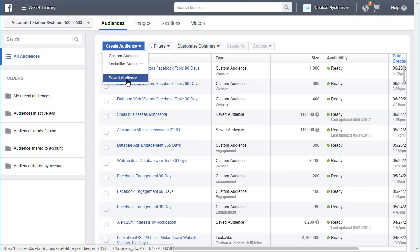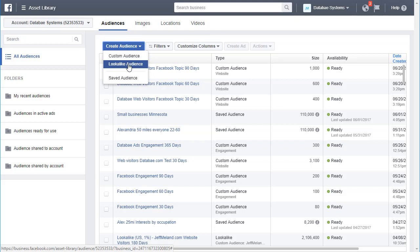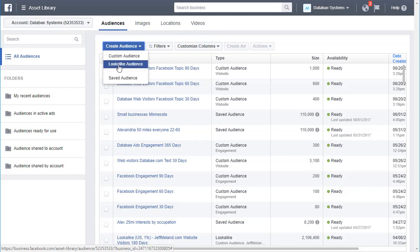A saved audience is just the audiences you've specified with gender, age, and detailed targeting — you can save those, but they're nothing special. A lookalike audience is a large audience that Facebook builds for you based on your custom audiences. That can be very useful — it reaches out and finds people just like your existing customers or prospective customers.